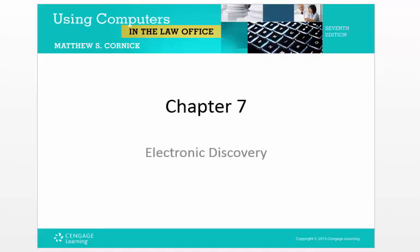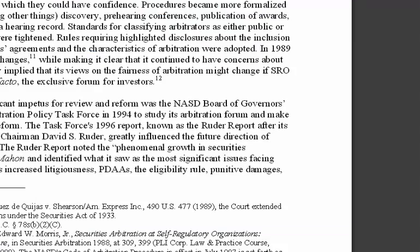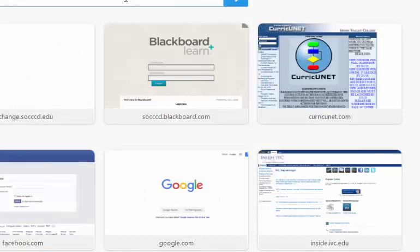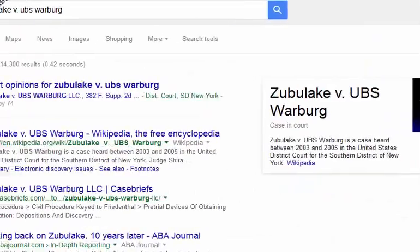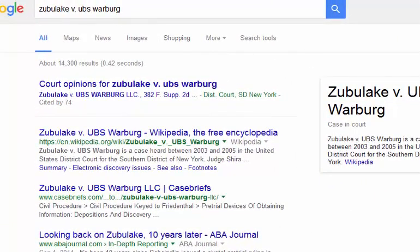I am going to pull up a browser really quick. Zubalake versus UBS Warburg was the seminal case for the crying need of electronic discovery rules in order to guide parties in litigation — to know what must be done, what must be produced. How do we guide parties in litigation and guide lawyers to advise parties to produce documents that are stored electronically?